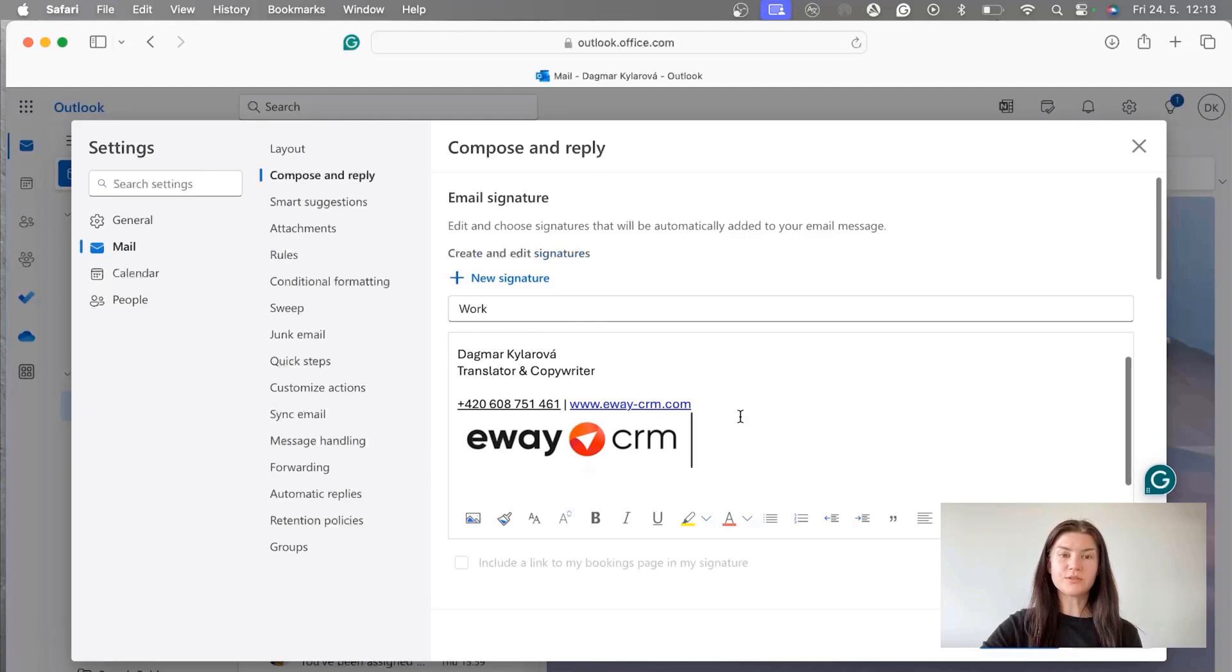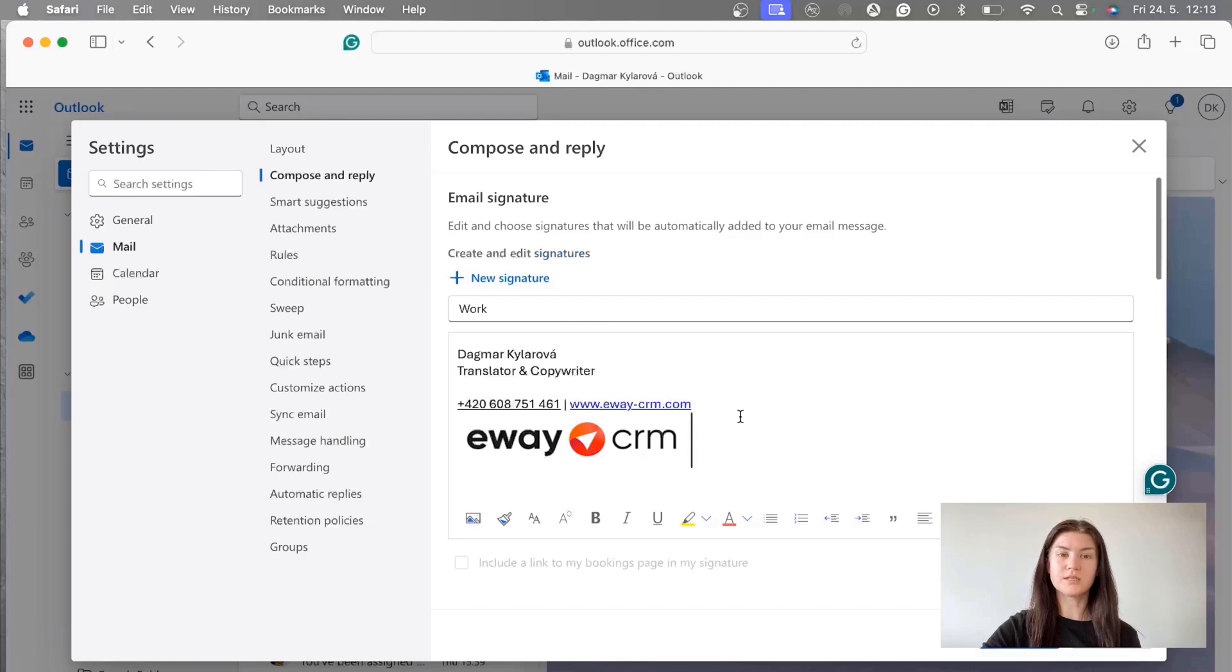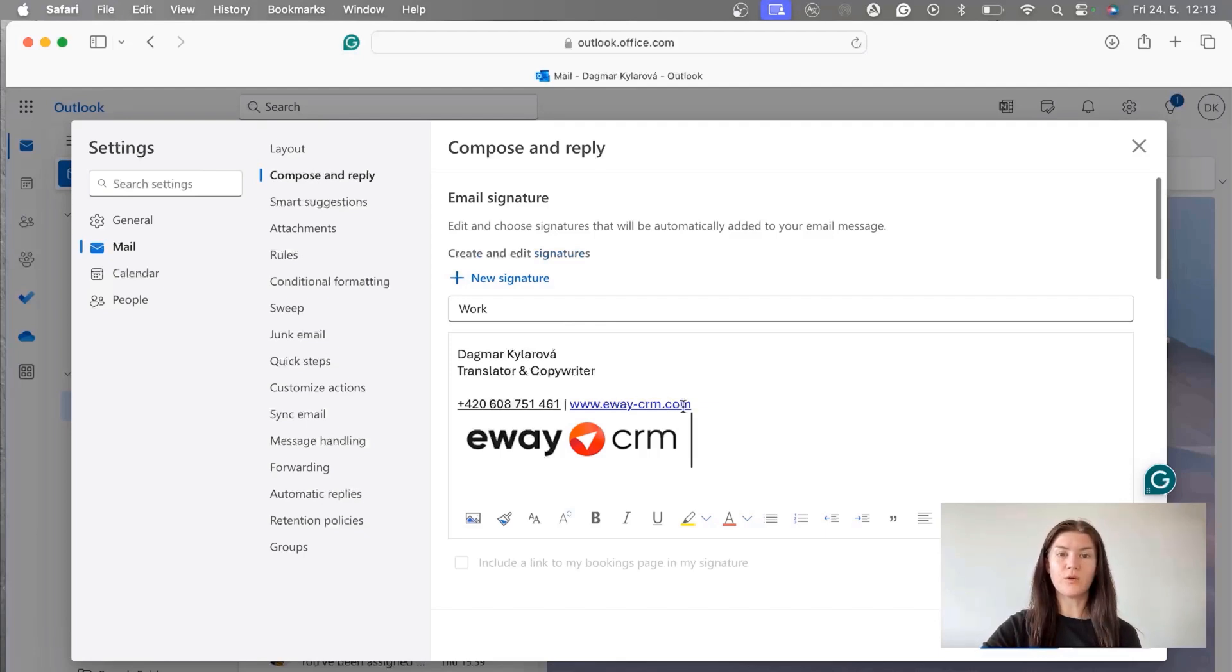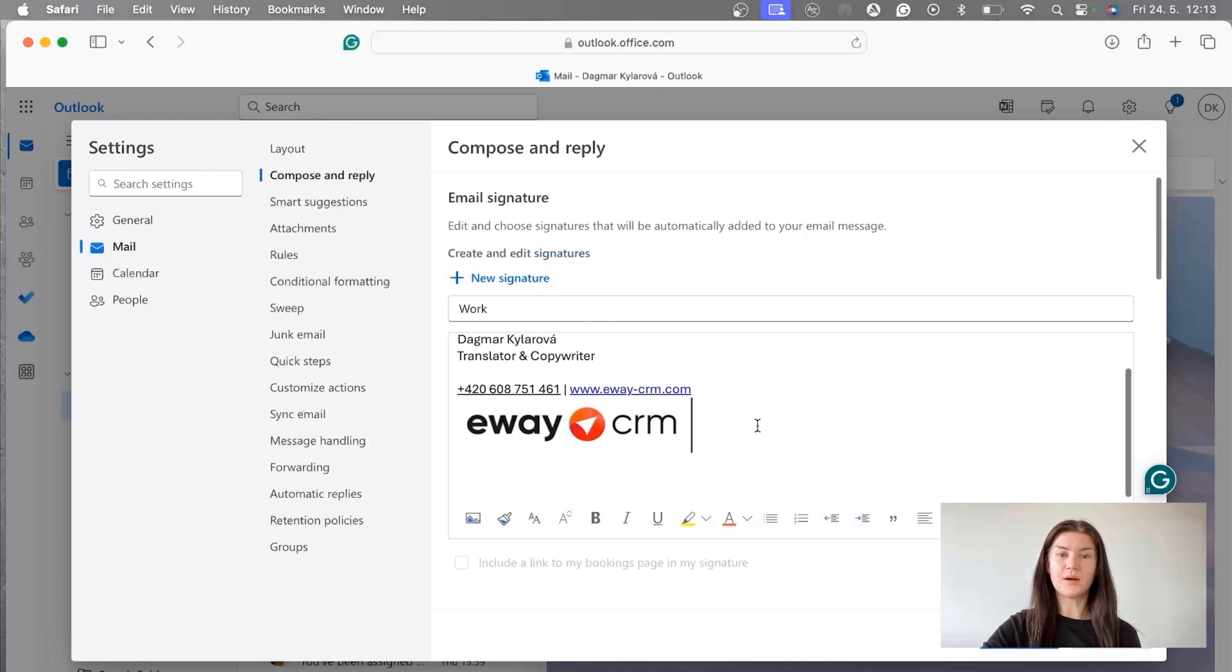It's also good to include your contact information in order to give them some space to contact you some other way. So I put here my mobile number, phone number, and then also the website which is linked.